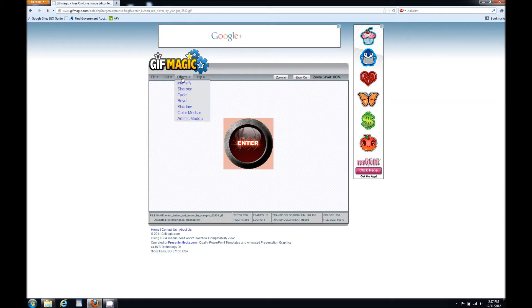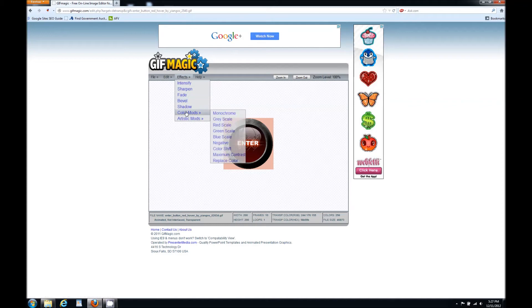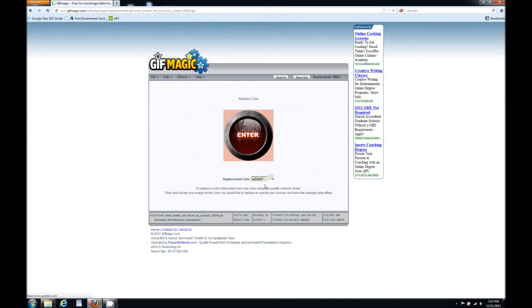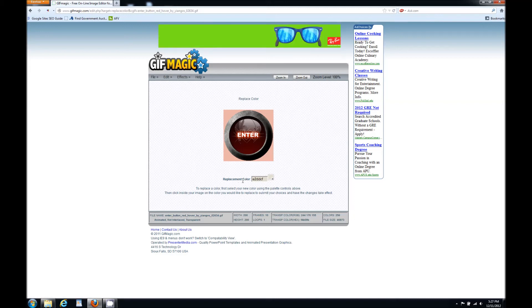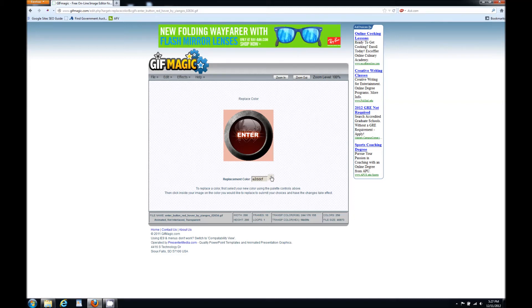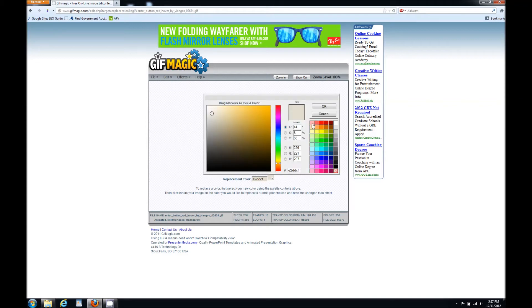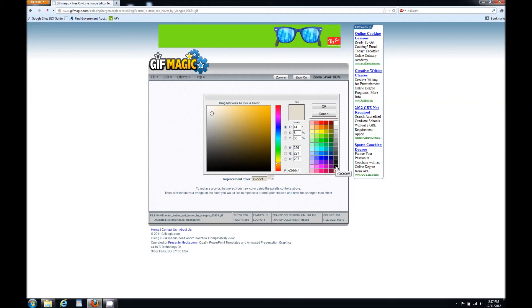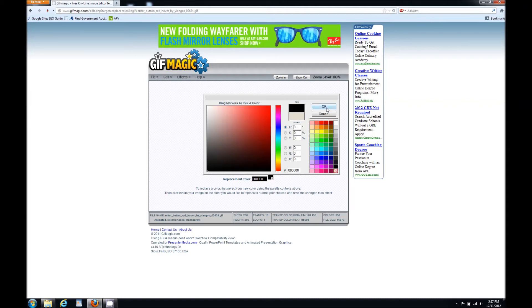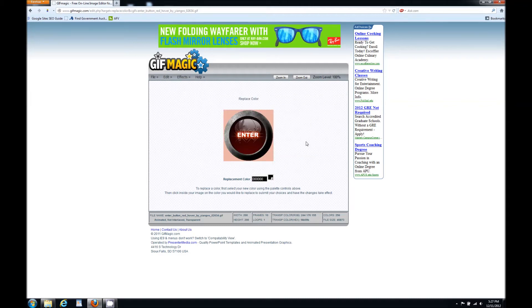So we're going to go to effects at the top up here. We're going to go down to color mods and we're going to hit replace color. Now you see replacement color right here and you see a number. Don't worry about the number. Just click this little tab right here and it brings down a chart of all the colors. Now you can custom make your color or select whichever color you want. I want to do black so I'm going to hit black and OK.